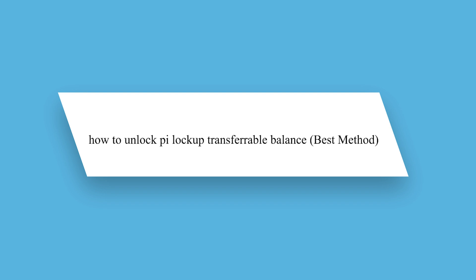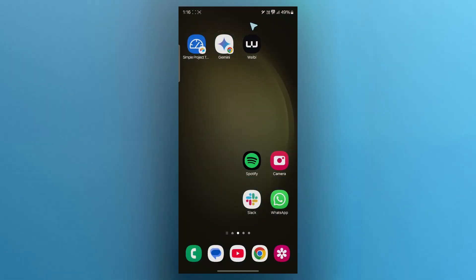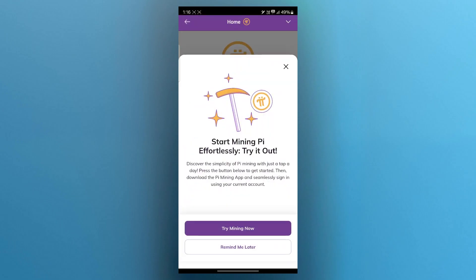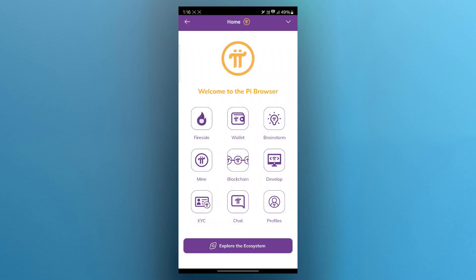In order to do this, first of all navigate to your PI browser. Search for PI browser, open it and you will see this page.